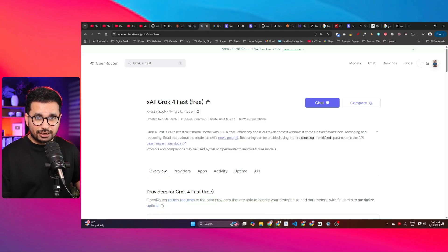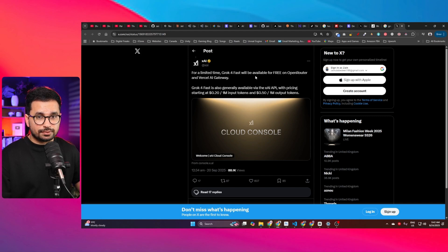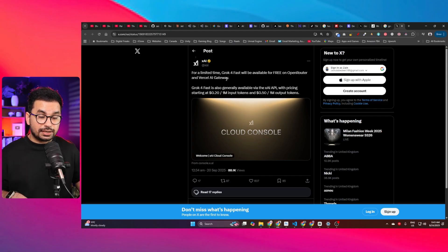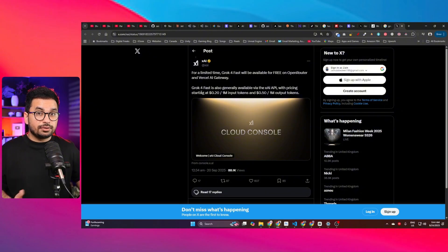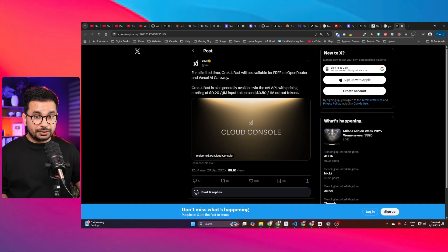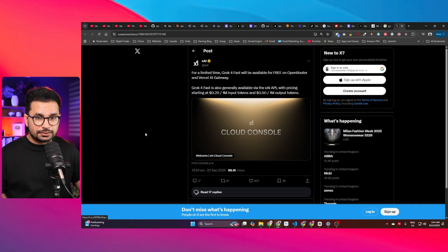Here's the official post from xAI — Grok 4 Fast is available for free on OpenRouter and on Vercel AI Gateway for a limited time. Even when using the paid version, the cost is only $0.20 per million input tokens and $0.50 per million output tokens.